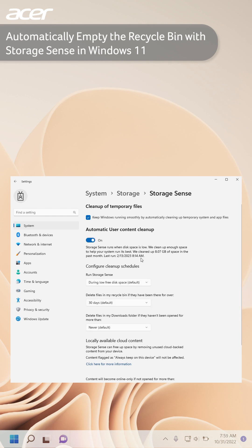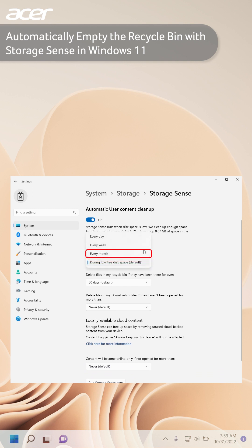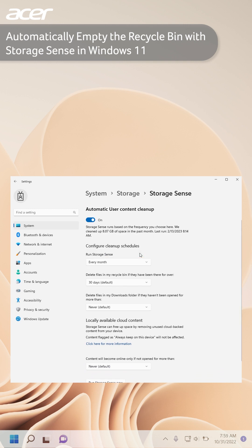By default, Storage Sense is set to run when the disk space on your device is low. We recommend setting Storage Sense to automatically run every month, so that files in your recycle bin are reviewed monthly rather than only when your disk space is low.